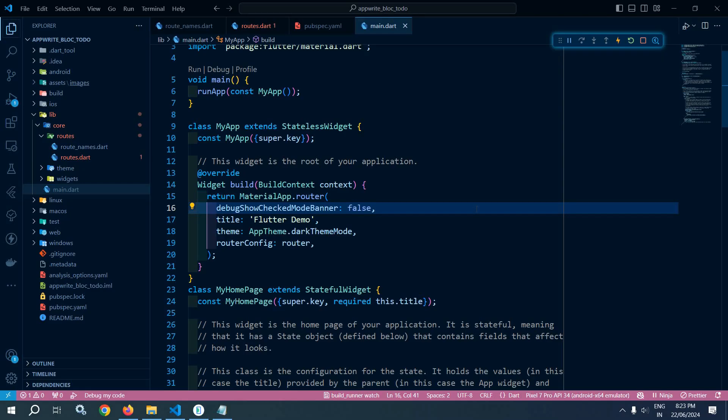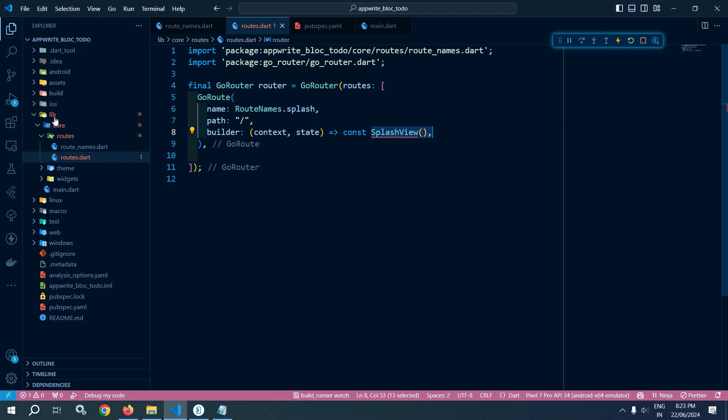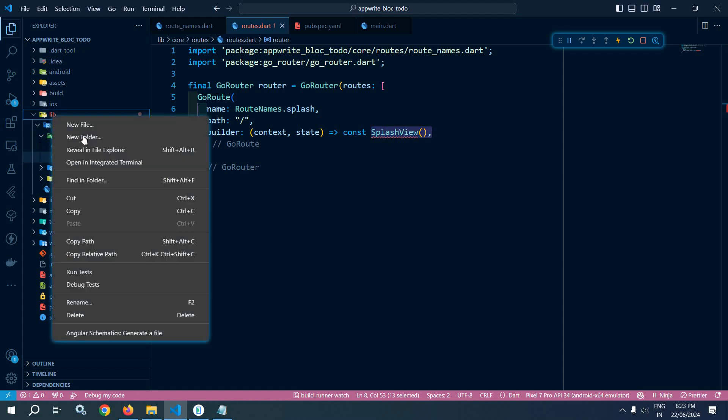Welcome back everyone. In the last video I discussed how to do the route setup, and I also discussed that we need to create this splash view. Let's do that. To create this splash view inside the leaf folder, I will create a new folder named as features.